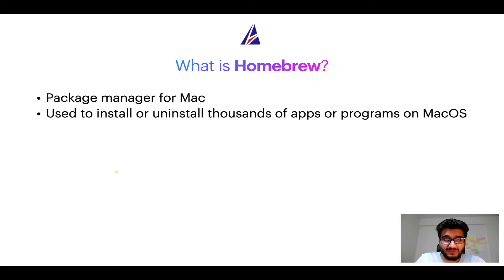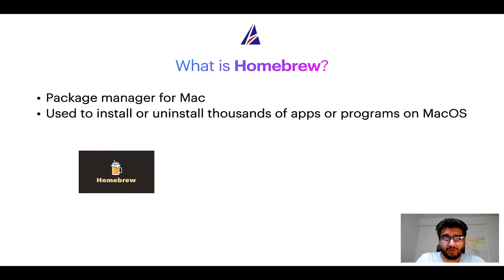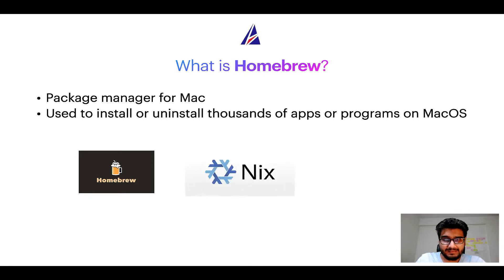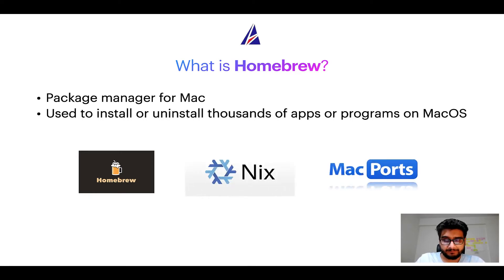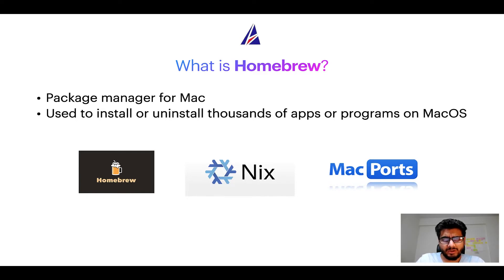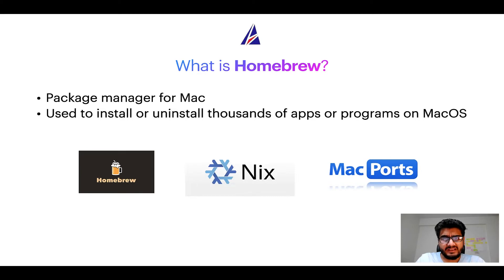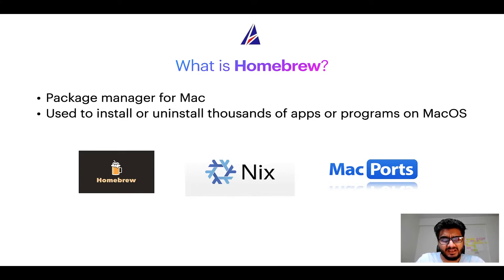Some of the popular package managers for Mac include homebrew, Nix, and MacPorts. And if you are coming from a Linux background you will feel at home with homebrew especially if you have used package managers like apt, pacman, yum etc on Linux based operating systems.